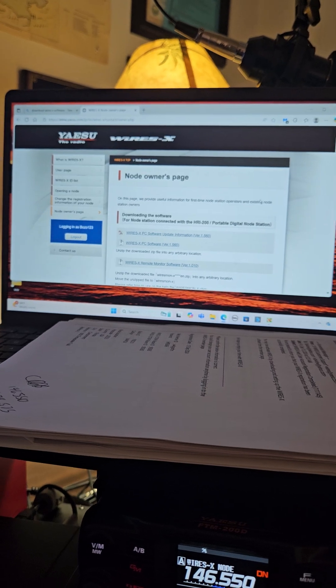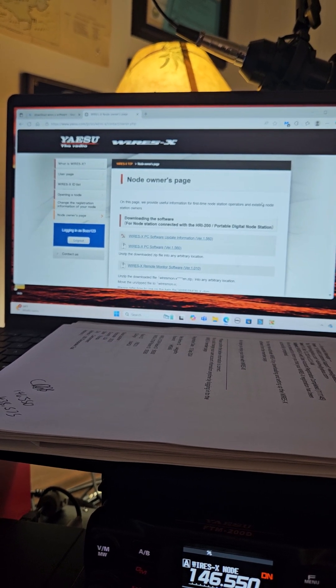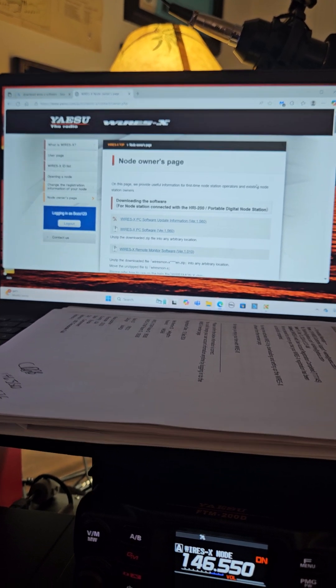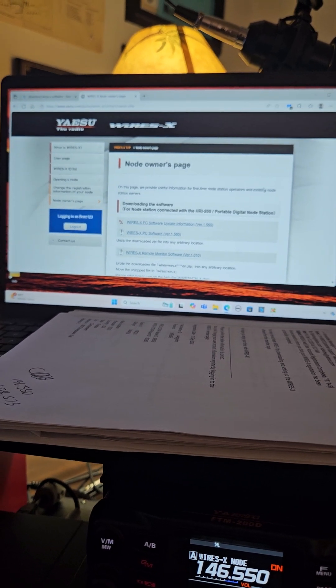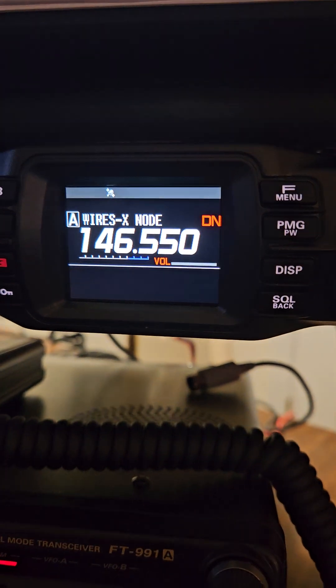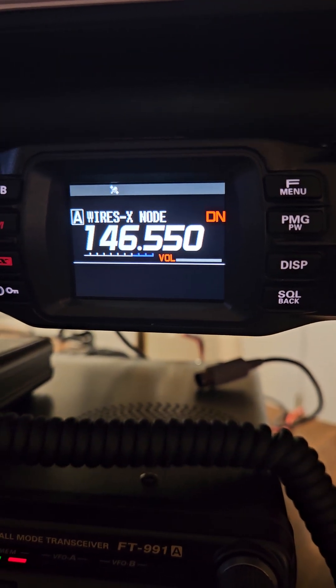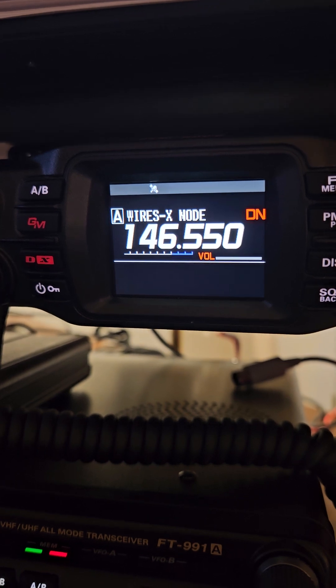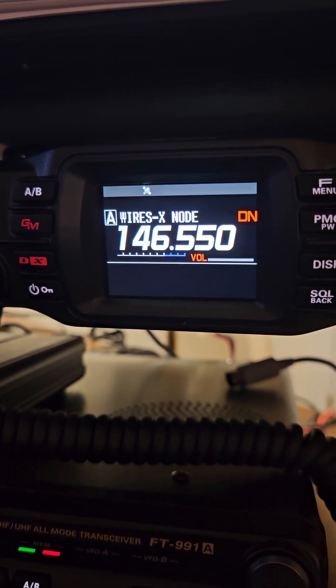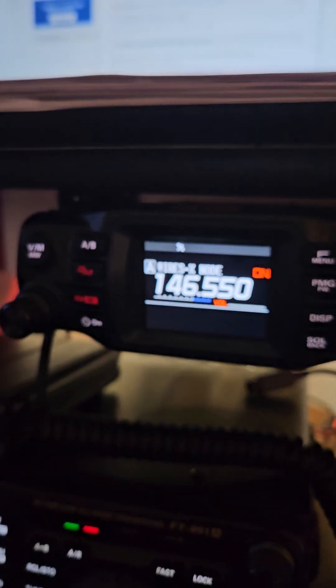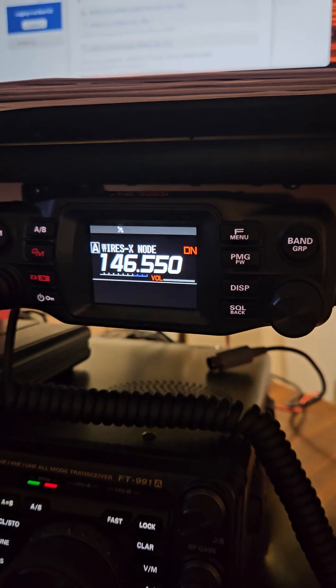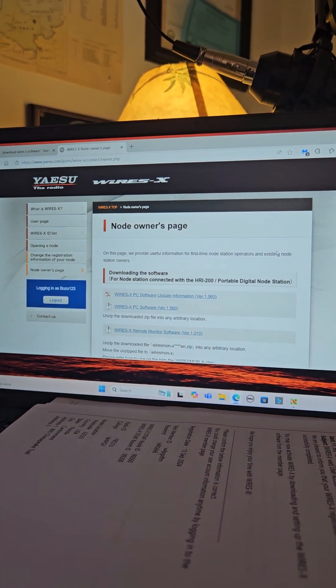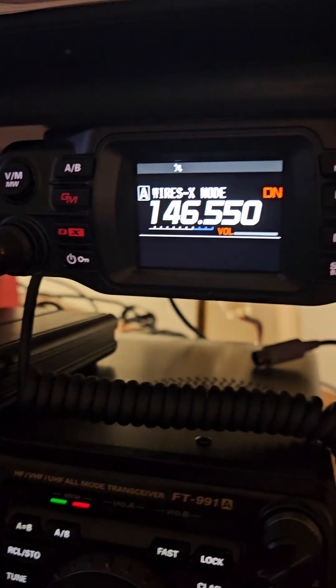However, if you do have an FTM 200, 300, 500, I think a 100, or an FT5, you can get around it through the Wires X node or portable digital node system. If you go on to the Wires X page and download those specific instructions you can get on there. And now even with Starlink I'm able to get on.